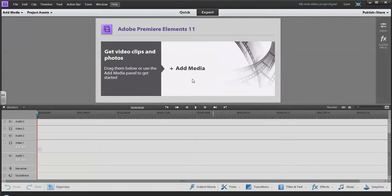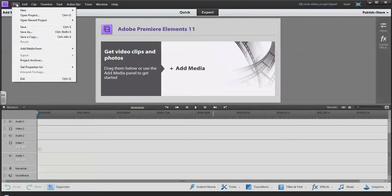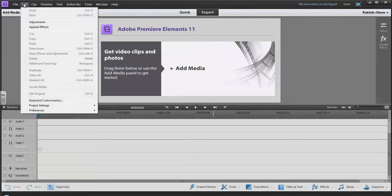It's a fairly simple, easy to use piece of software, but it does a really good job of creating basic videos. We have our typical menu up here: File, Edit, and then specific ones to the software.